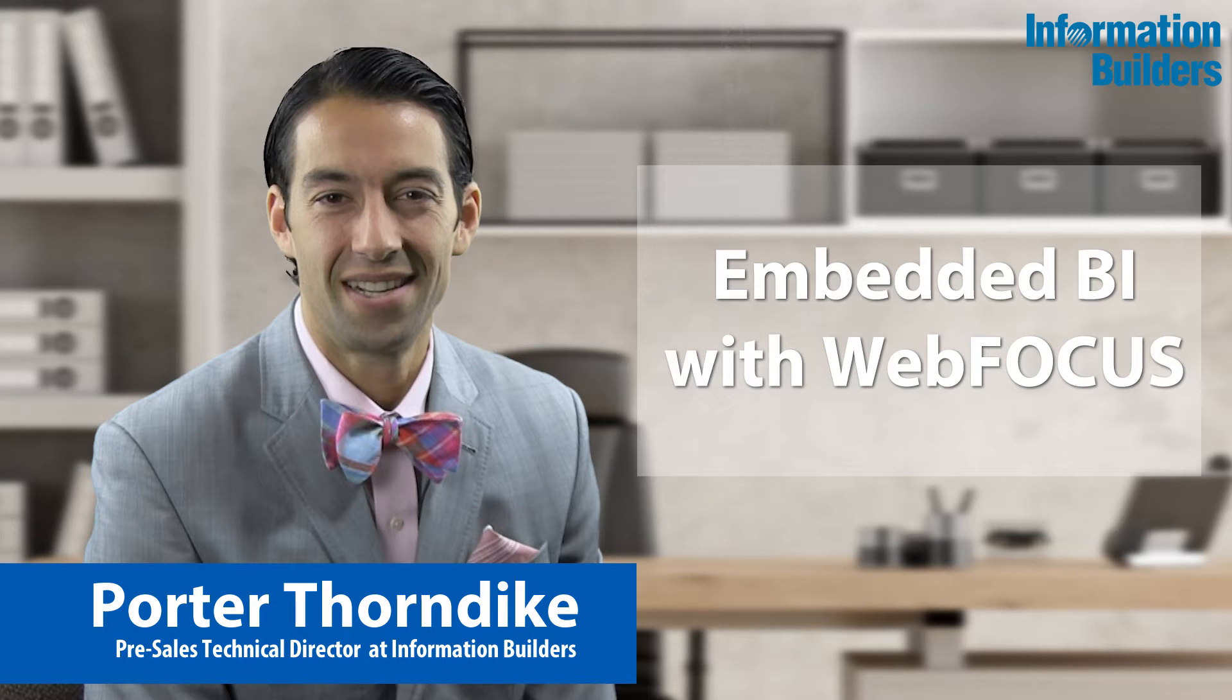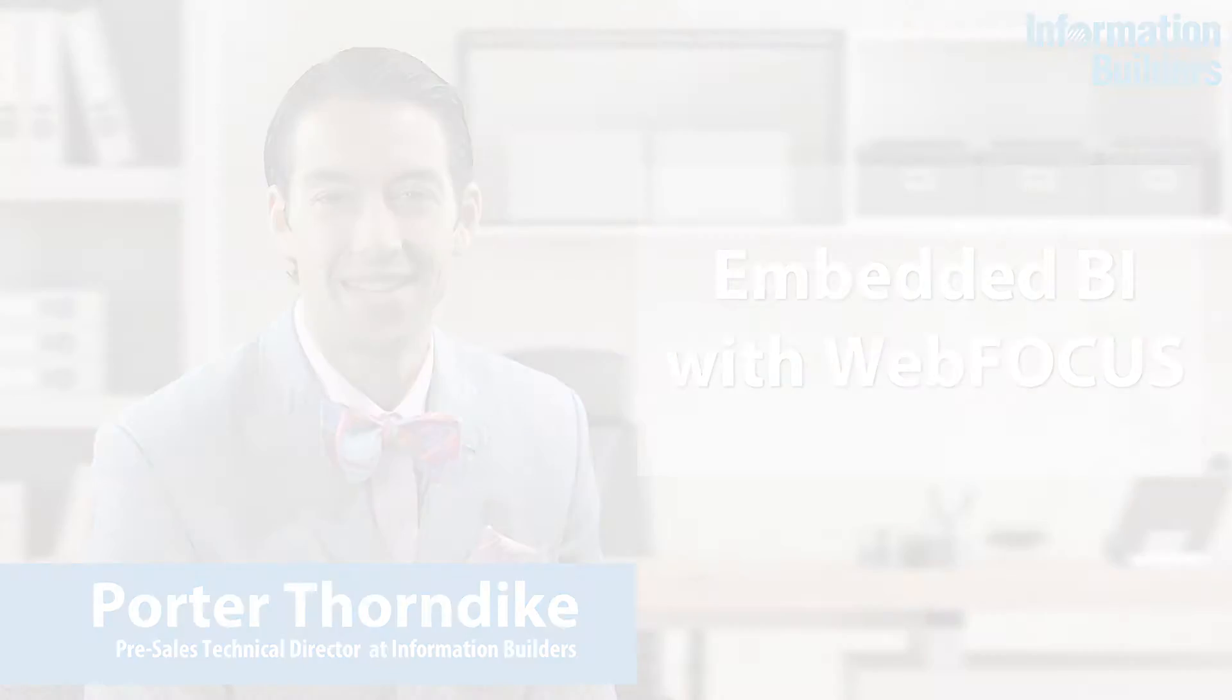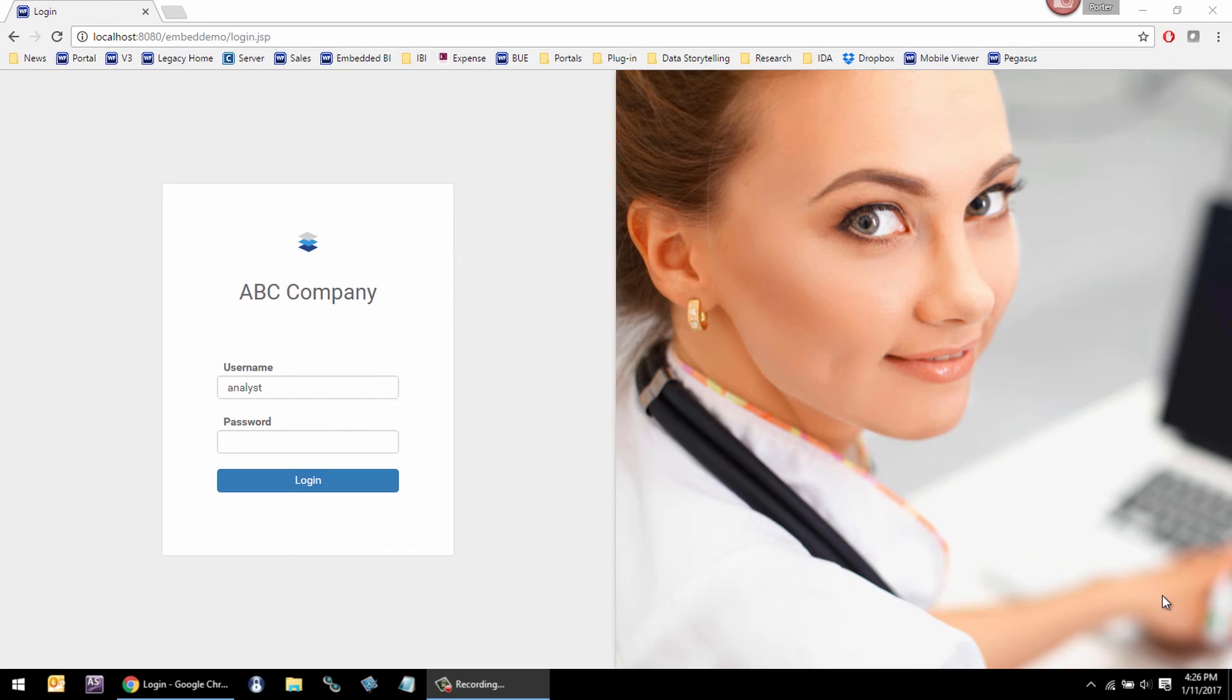Hi, this is Porter Thorndike, and I'm going to take you through a demonstration of how we support Embedded BI. Some embedded applications are public and customer-facing with no security. Others require security, like Software as a Service.